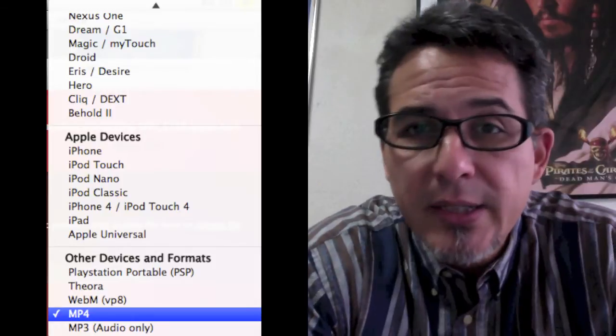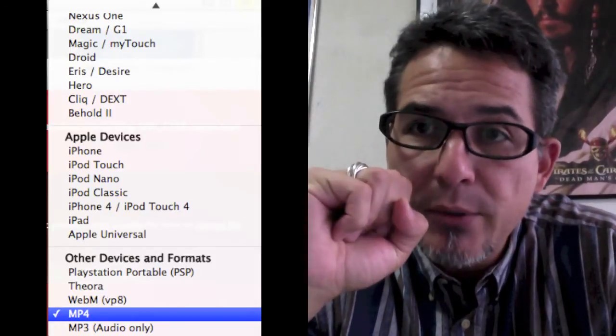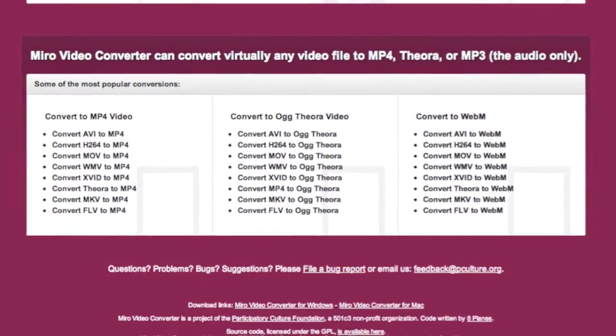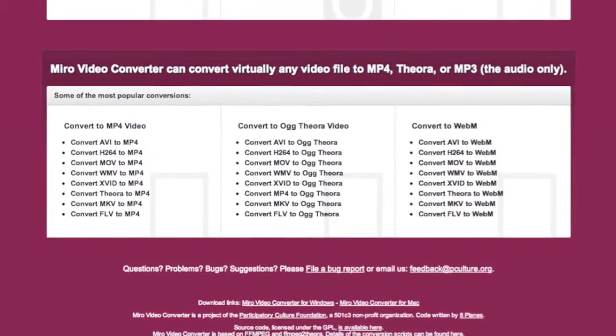One great thing about it is it also shrinks files. For example, if you're uploading to YouTube and you have a super large file that you've exported with your software — I use iMovie — and you'd like to shrink it down so it'll upload faster, or you can save it on your hard drive taking up less space, or DVD like I do, then it's great for that too.